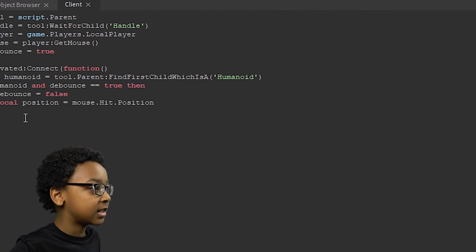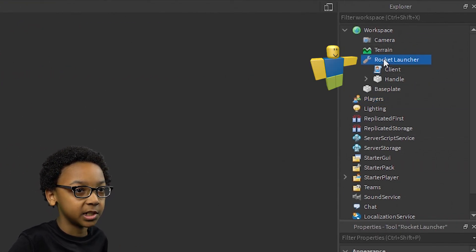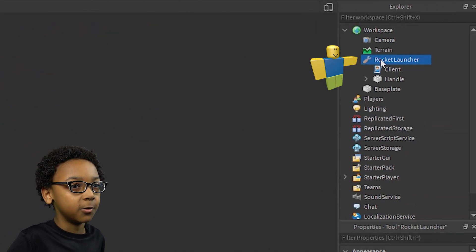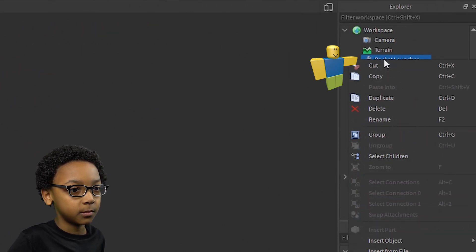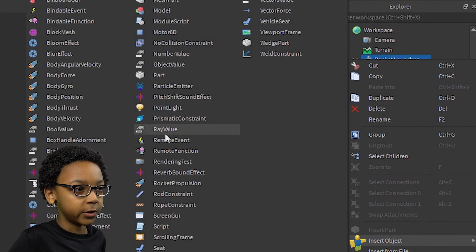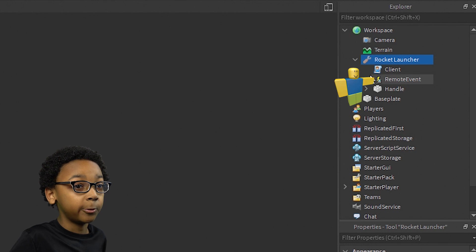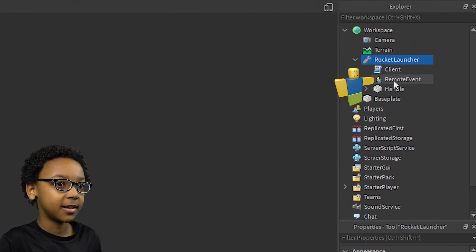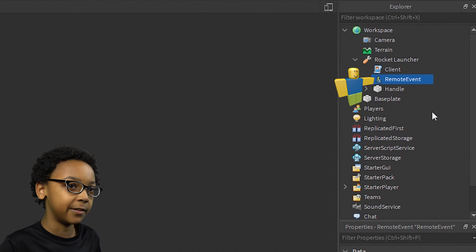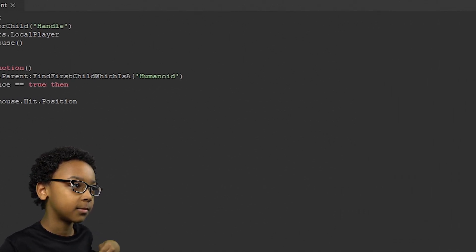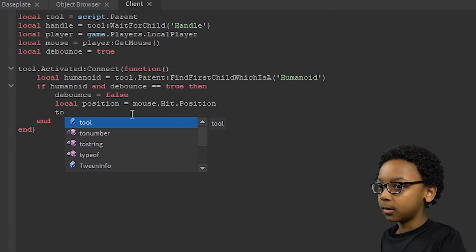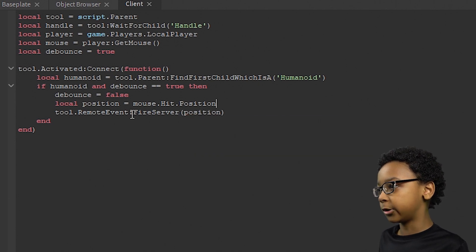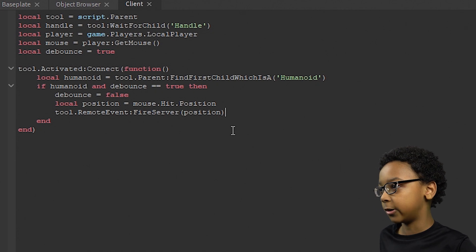Now we're going to need to make a RemoteEvent. Right-click the Rocket Launcher, Insert Object, and then RemoteEvent. We'll use this to fire the server-side script once the client is done doing all this, and it'll handle stuff that everyone in the game can see. So: Tool.RemoteEvent:FireServer(Position) — we're giving the position to the server so it can do all the other stuff.